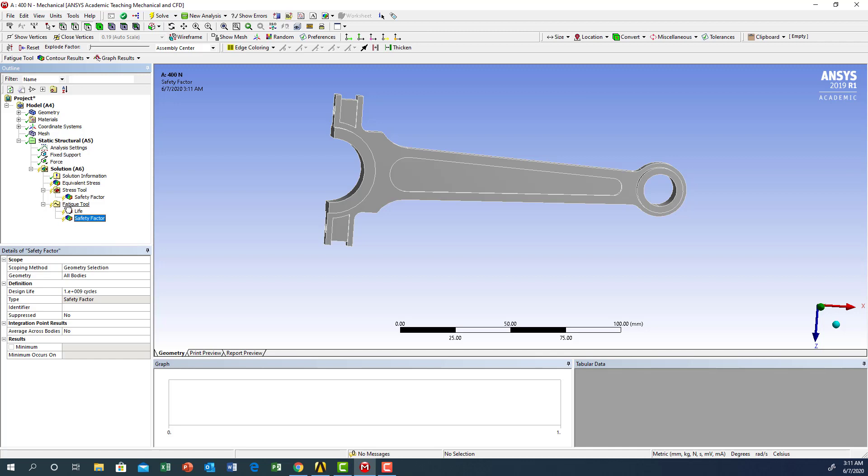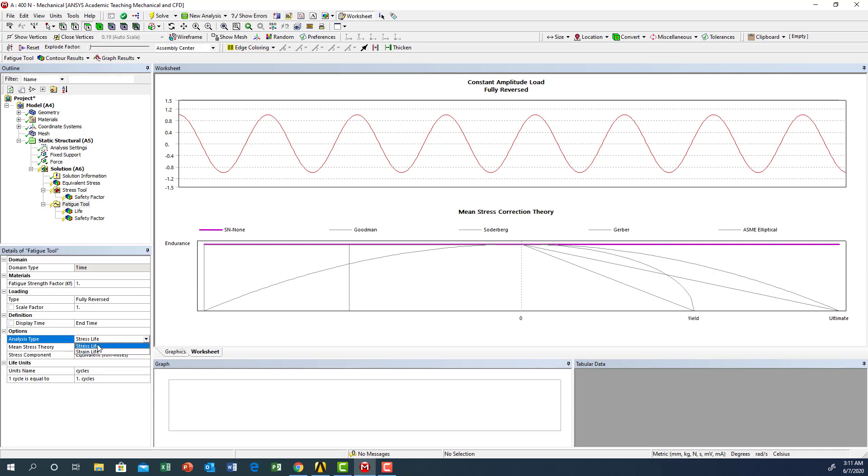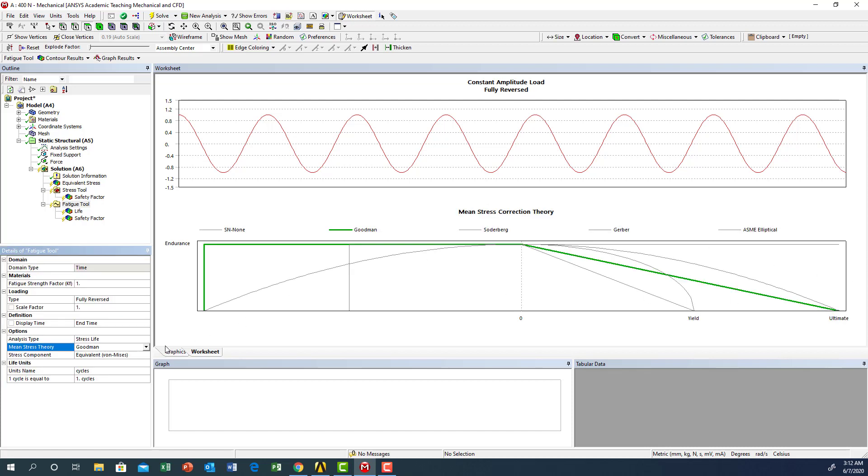Under fatigue tool, we're going to make sure the analysis type is stress life. At the same time you have stress or strain - we're going to choose stress because we are looking for the number of cycles. For the theory for fatigue analysis, we're going to choose Goodman, and the stress component based on Von Mises.